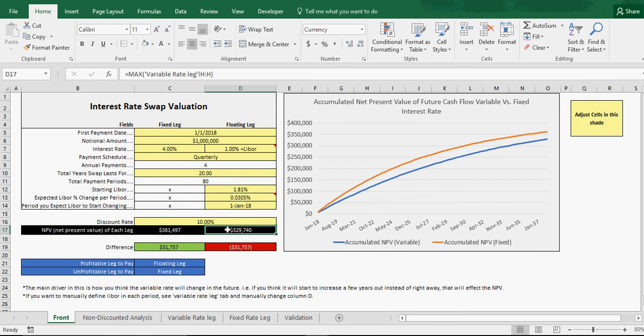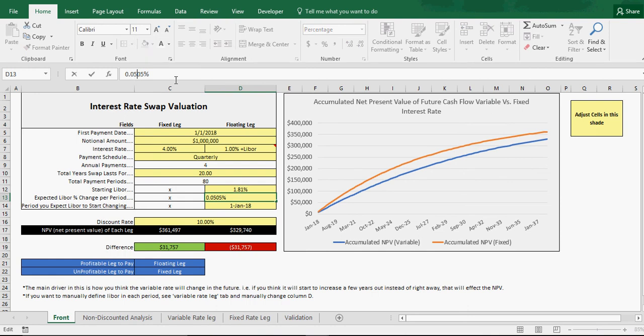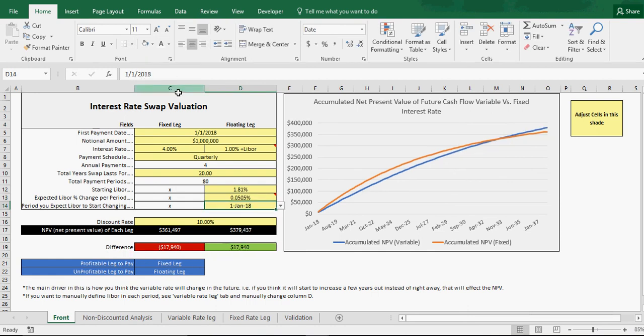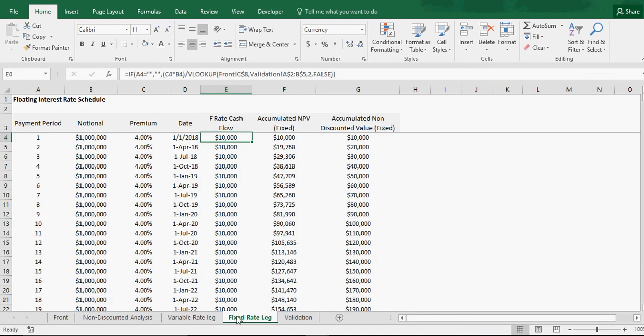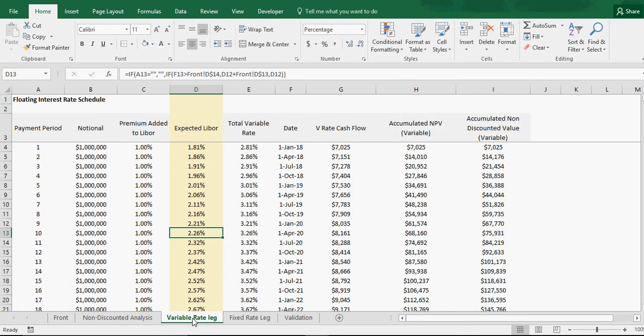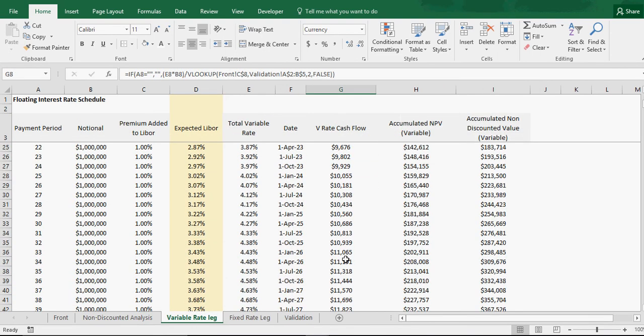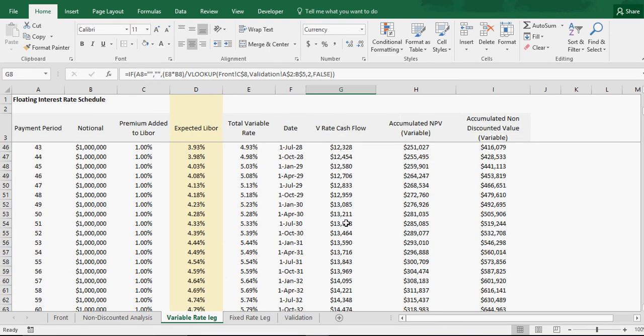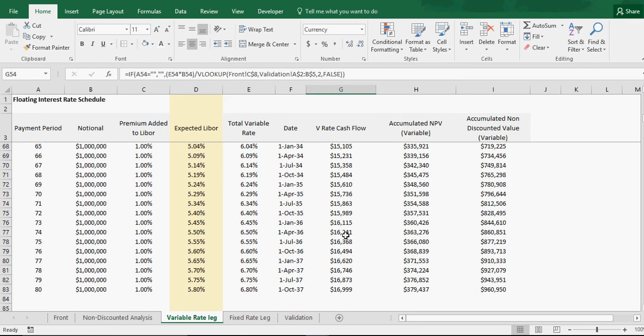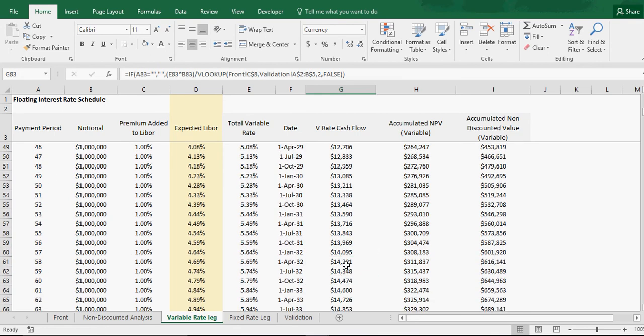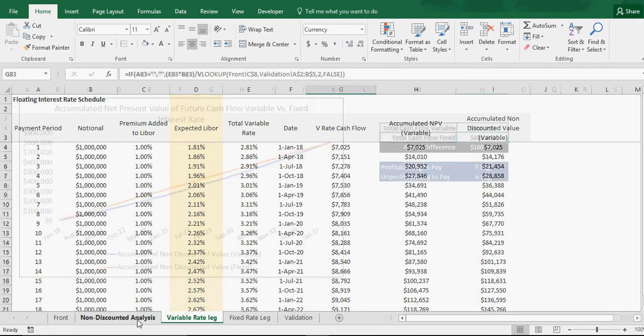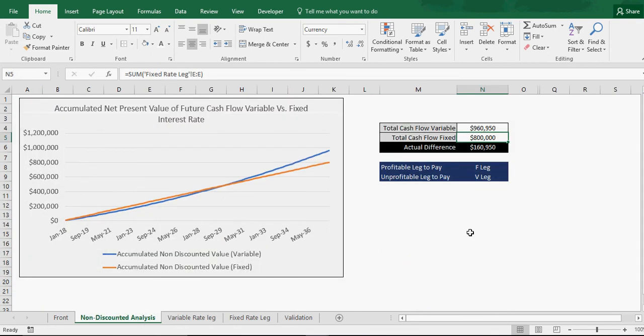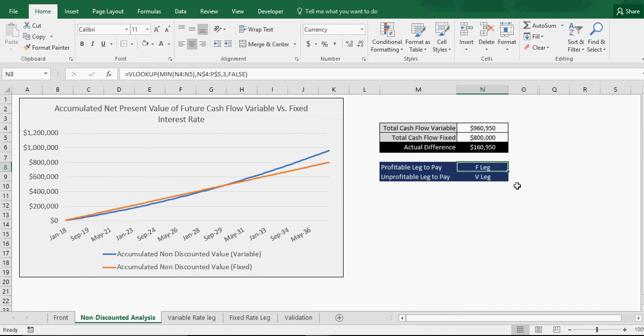Now it just switched over, and you can see that switch. Now it's actually profitable to pay the fixed leg. That's me paying them $10,000 every quarter, and they're paying me $7,000 a quarter, but then it starts to go up. $10,000, $12,000, $13,000, $16,000 a quarter. Non-discounted, obviously. It's profitable. The fixed leg is the best one to pay. You'd be making $160,000 profit.